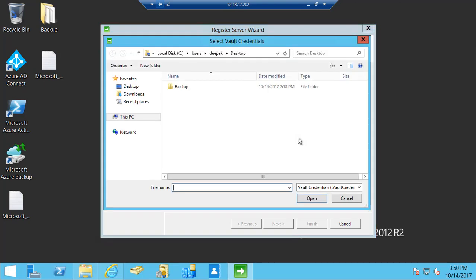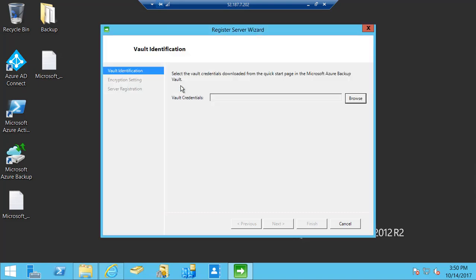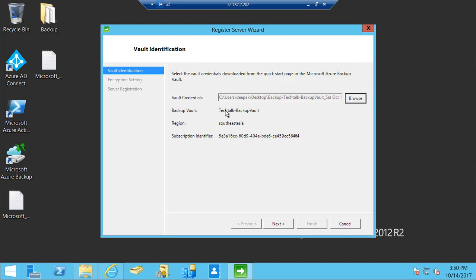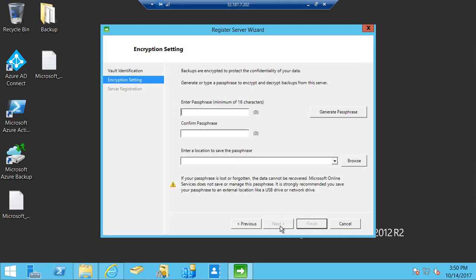In order to register I require the vault credentials. So I'm going to select the vault credential and it verifies that it has to connect to the backup vault and that backup vault is at a specific location. I'm going to select next and I also need to provide the passphrase.